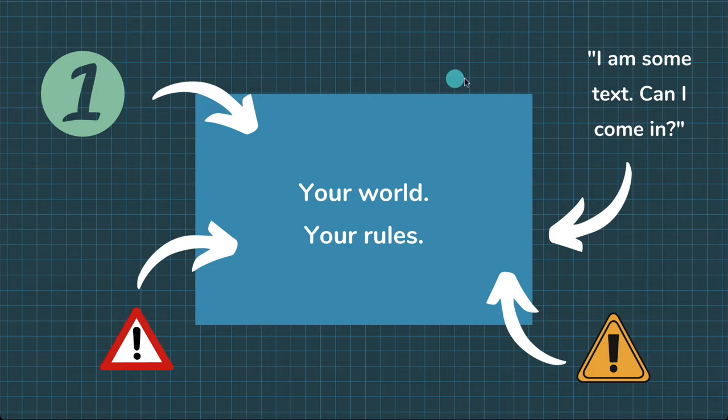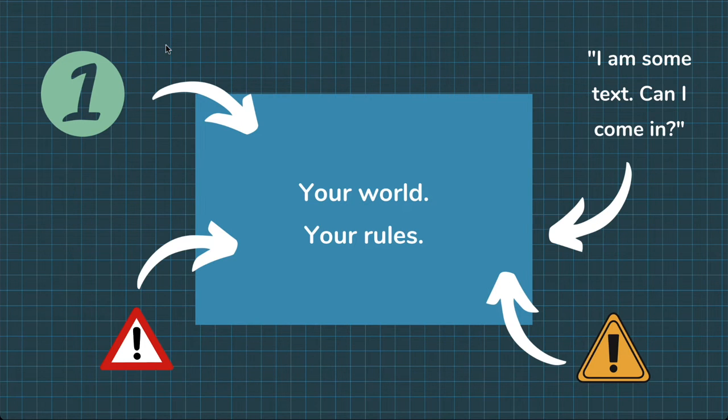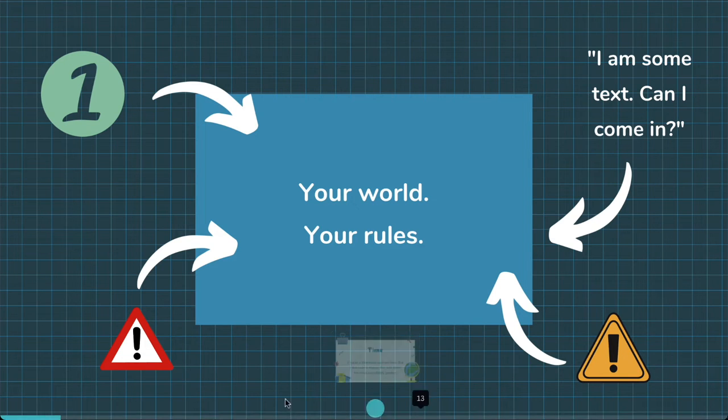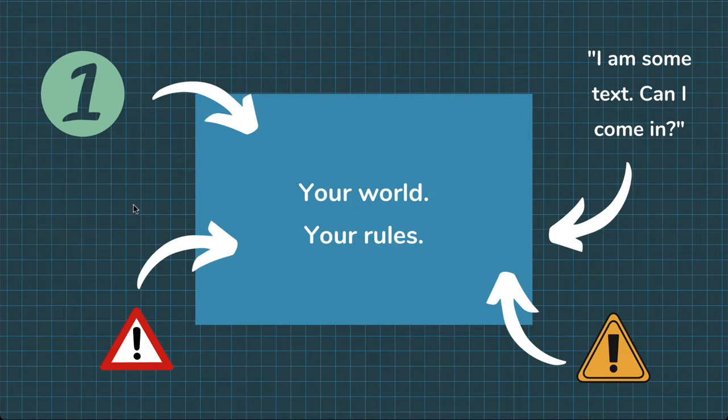Now outside of this rectangle there are external things, things that want to come into your world, things that want to interact with your world. These things could be numbers, they could be some text and they could be some dangerous things as well that we don't really want to come into your world.